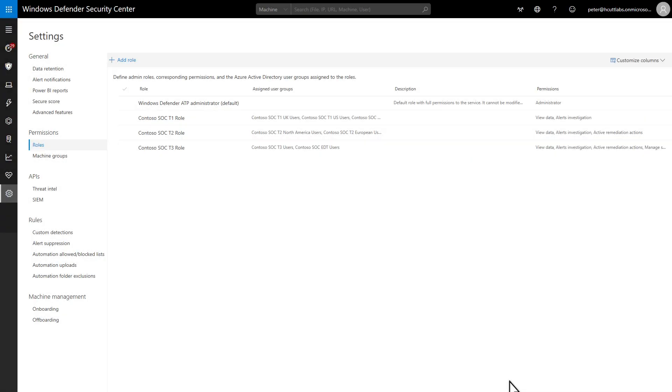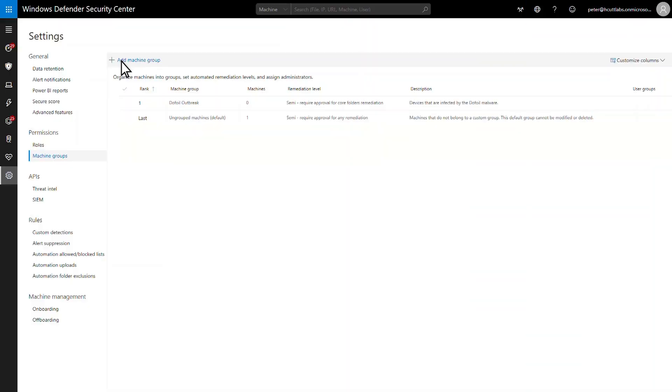Next, I'll demonstrate how to scope which machines each user can manage by using machine groups. Machine groups are based on criteria like machine names, tags, domains, and other attributes. Use them to limit access to alerts and data on a group of machines. Also, to configure auto-remediation settings for the group.